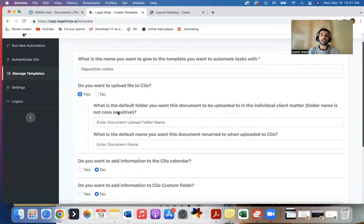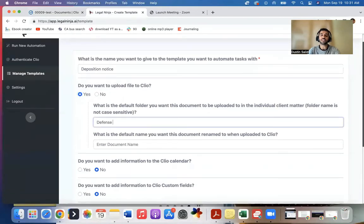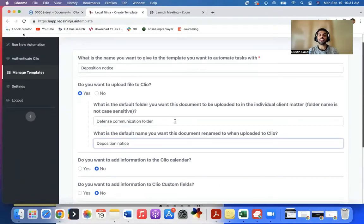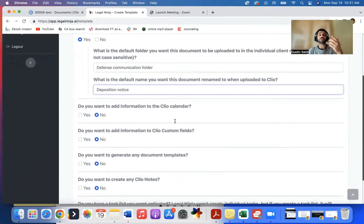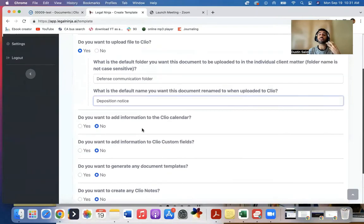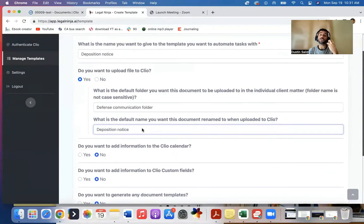So what you do is create a template. You'll say, whenever I get this, I want to upload it to the defense communications folder, and I also want to rename it to deposition notice. And you can do a bunch of other stuff. I want to add a calendar entry, custom fields, add a note, generate a task list—do a bunch of stuff within Clio that I want to do consistently, repeatedly.